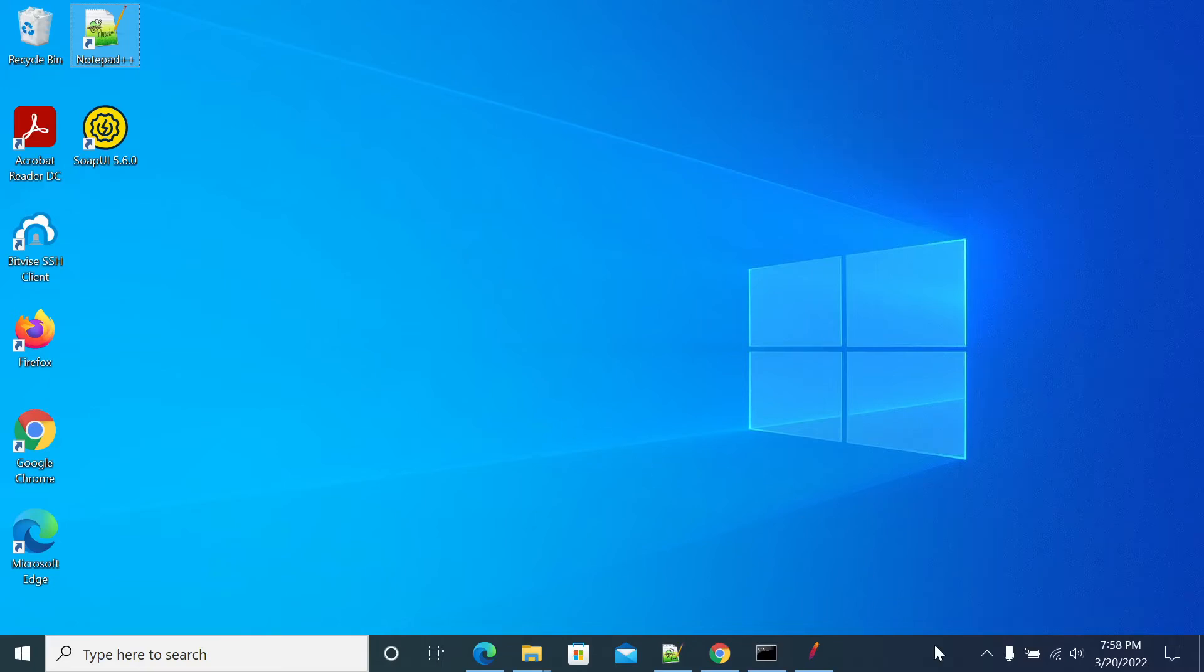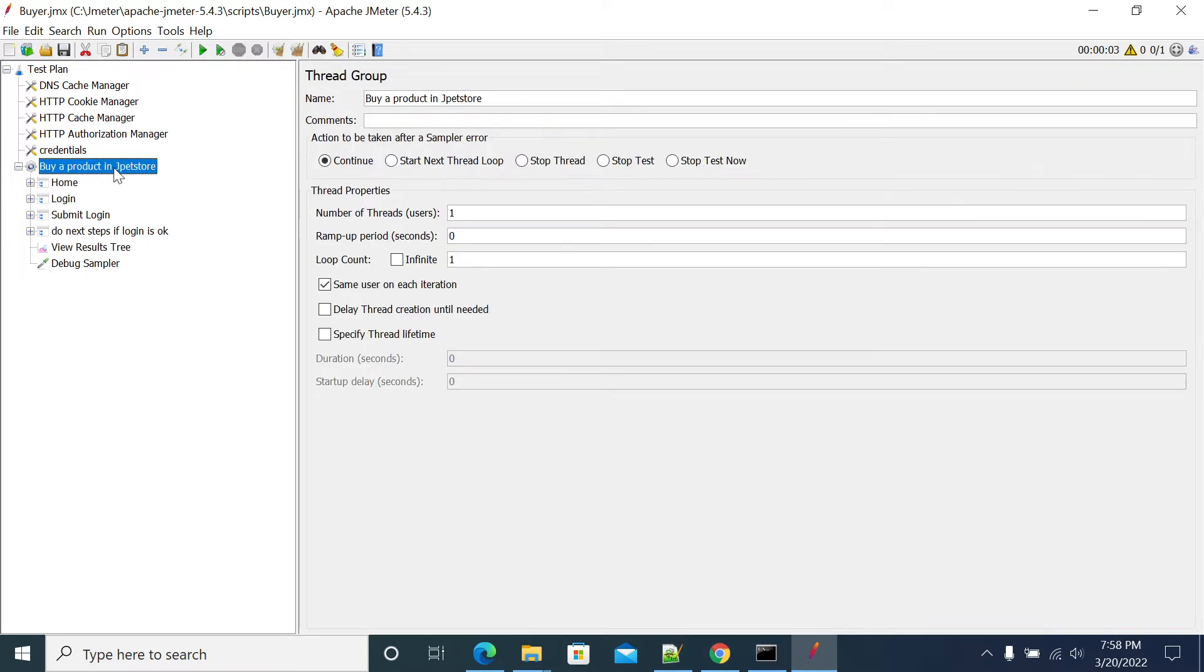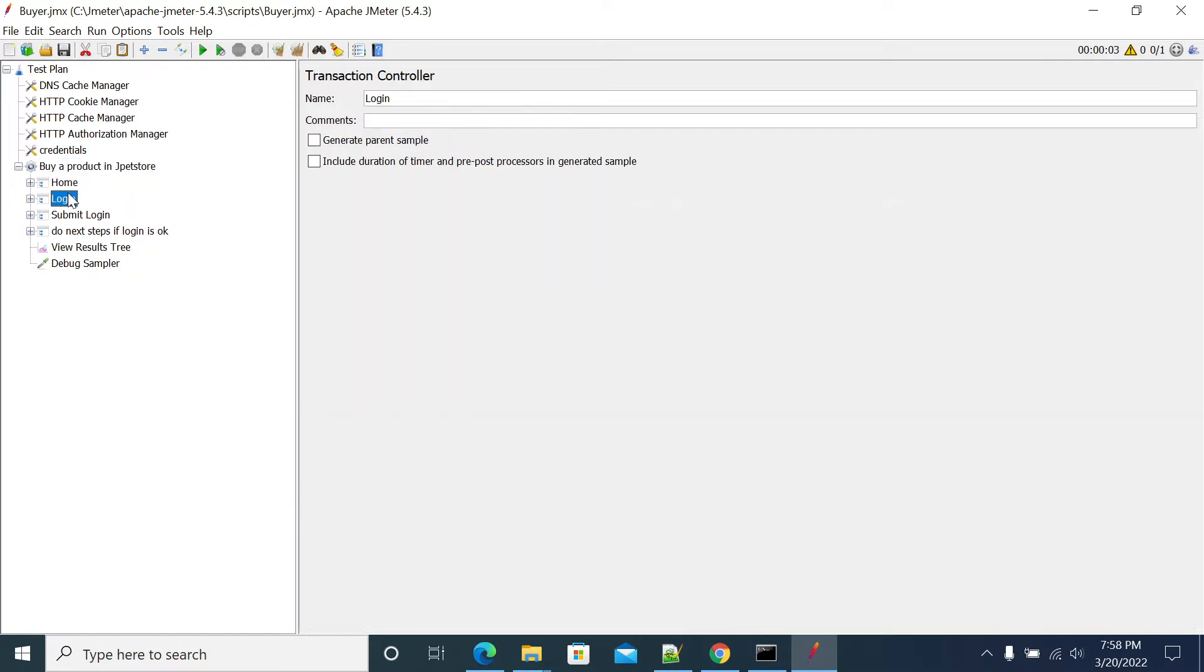Hi everyone, in this video we will see how to use a JMeter if controller in your JMeter script. I have created a basic script which has home, login, submit, and the rest of the state going to look at category, product, item, review, and confirm order.